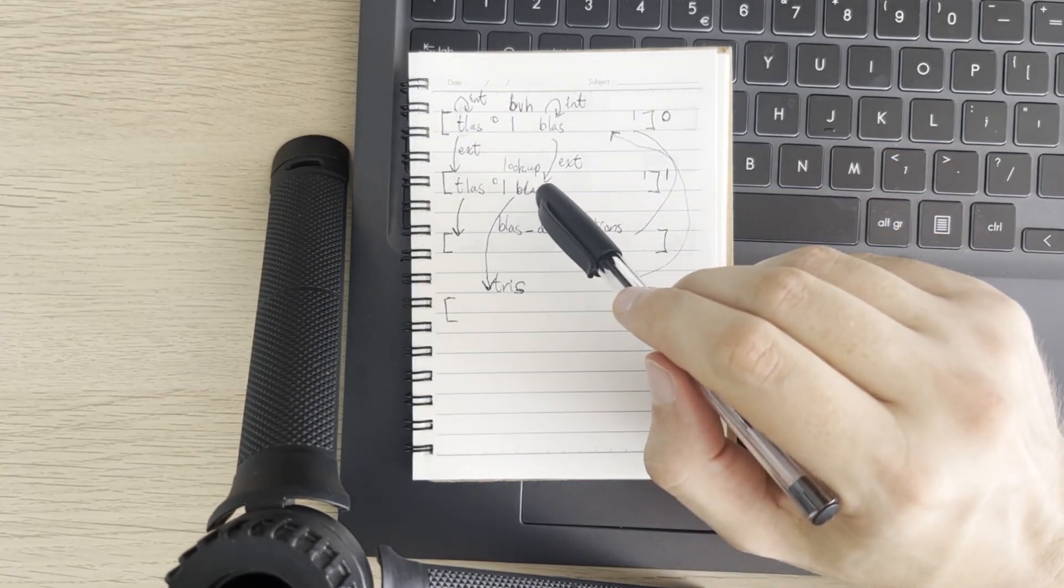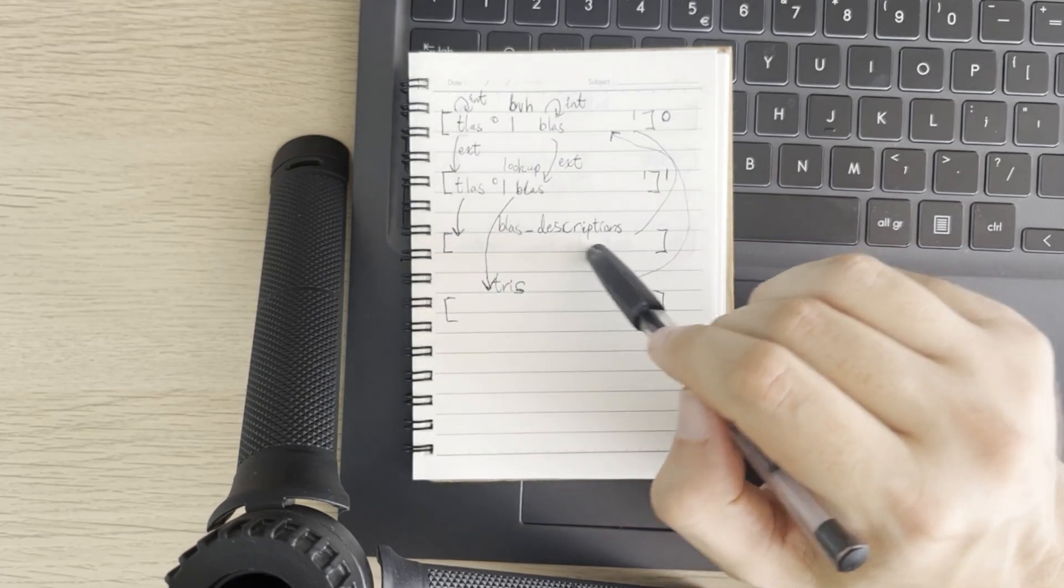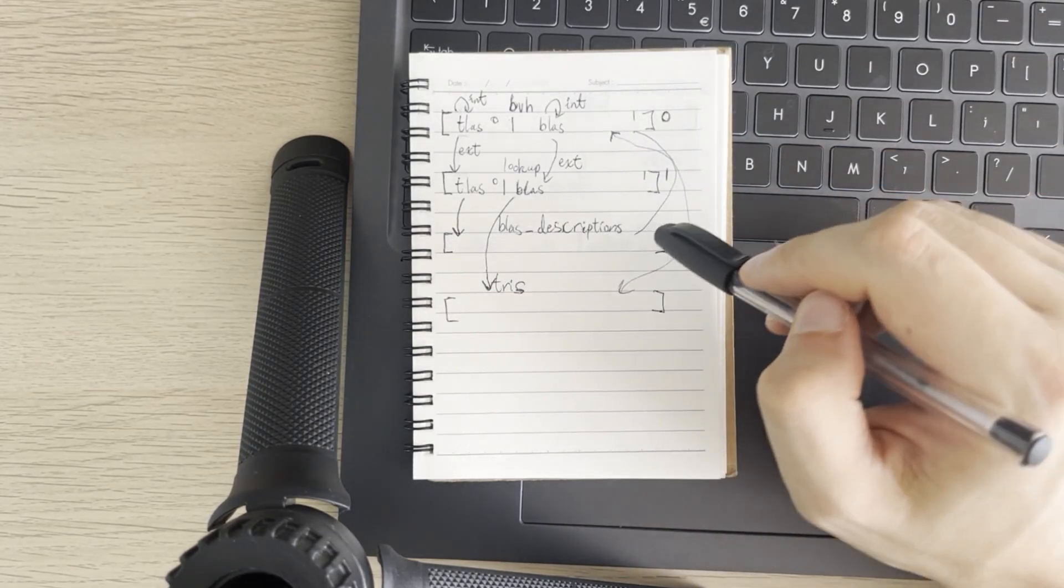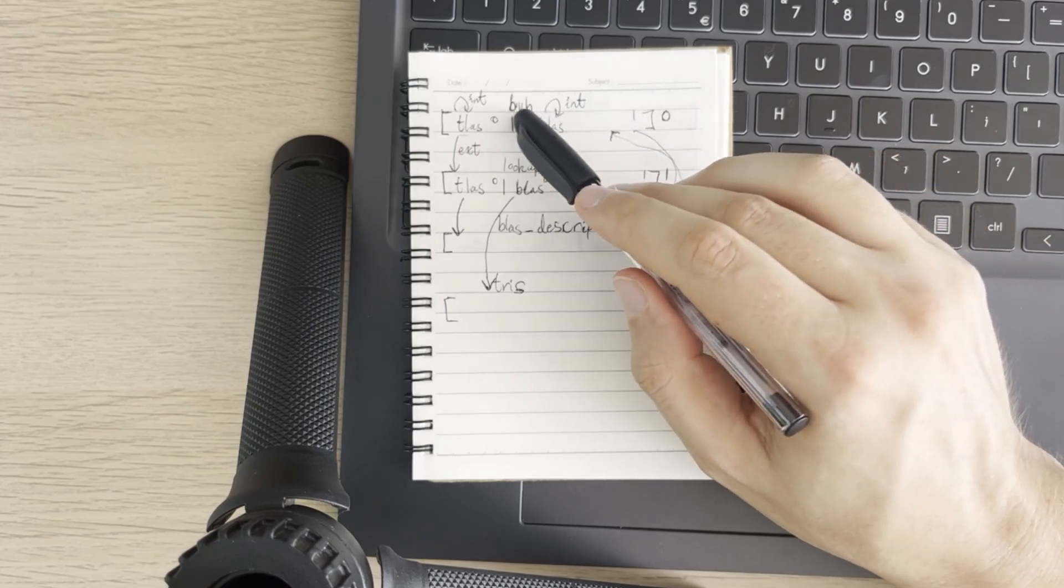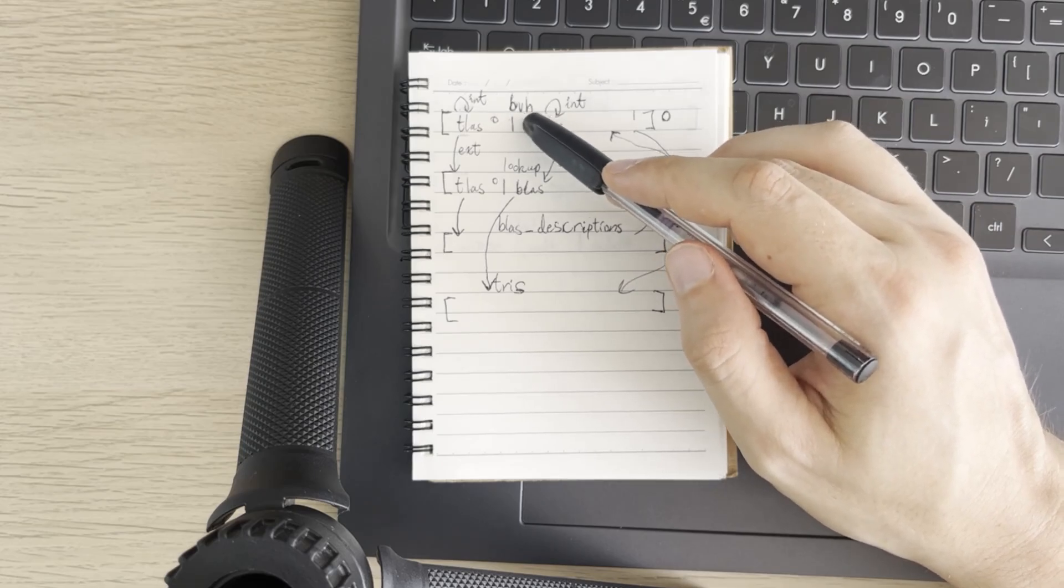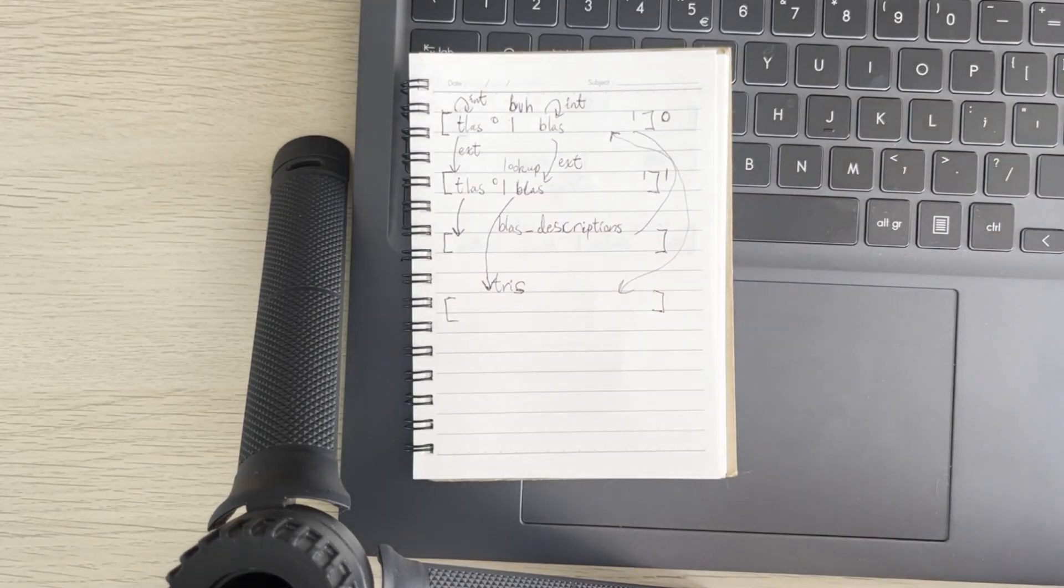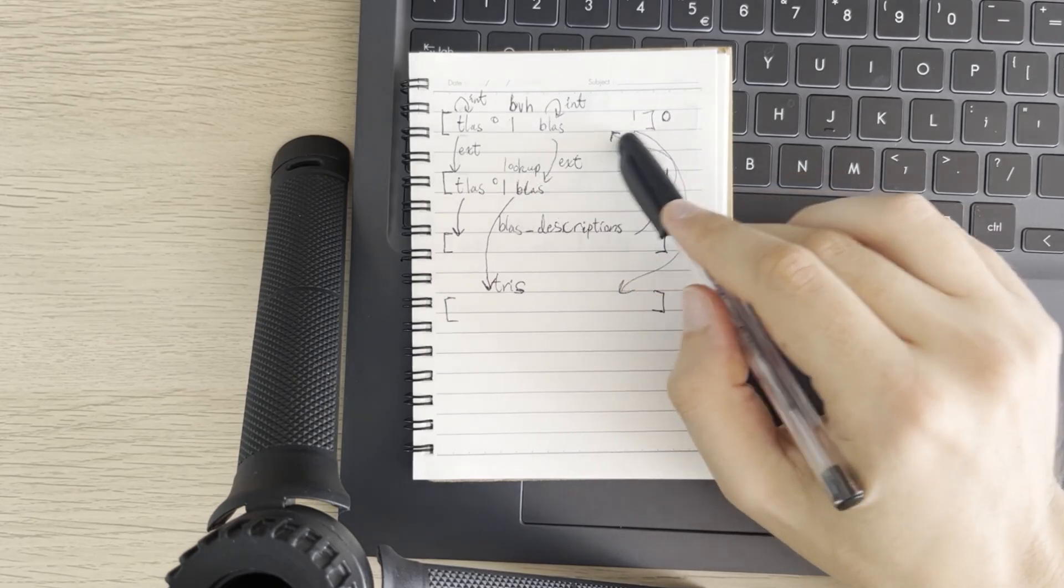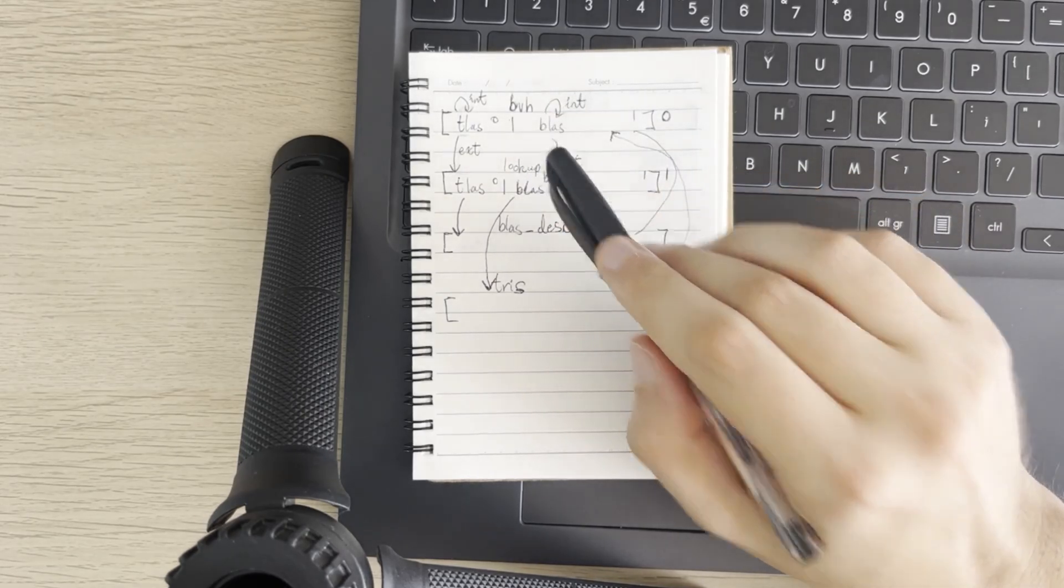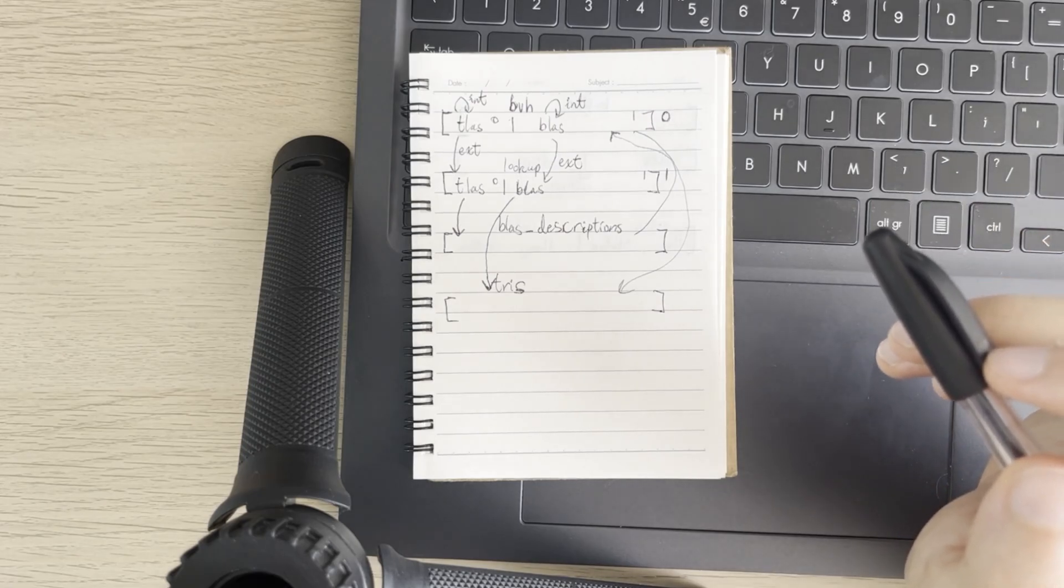So then when we get to the lookup, the TLAS indices will index into this BLAS descriptions buffer, which is something completely different. And it will index into an associated root node somewhere. But the root node, in this case, will not be zero, it will be some custom number. And this adds a further amount of complication, because when I construct my descriptions, I need some way to track the associated root node for this partition of the nodes. How many times can I say node?